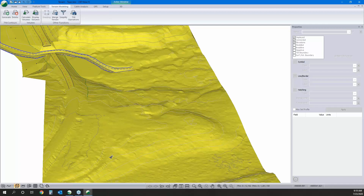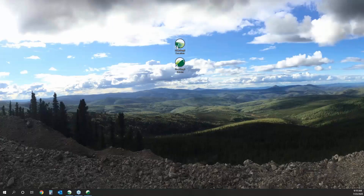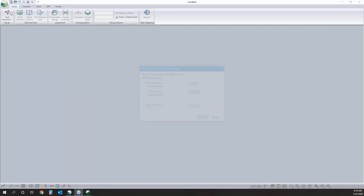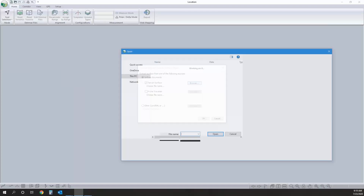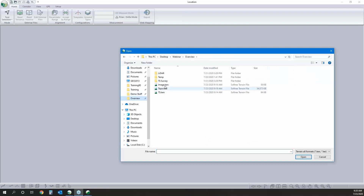We're done using terrain for today's webinar, so we'll minimize that and jump over to the location module. In location, we create a new file and reference the surface we've just created — referencing 'topo'. If we had a LandXML we could also reference that rather than the terrain surface.